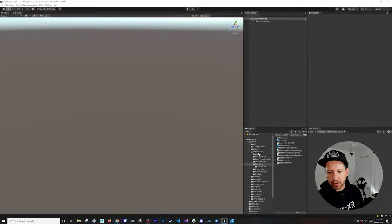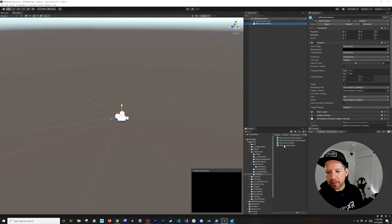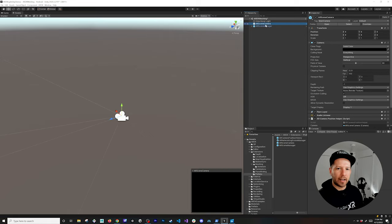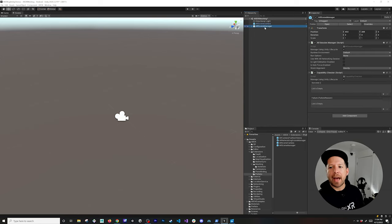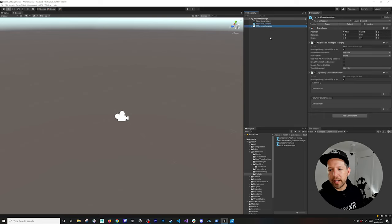If you go into ARDK, then Extensions and Prefabs, we're going to be adding the AR Scene Camera and also the AR Scene Manager. Once you add those two, we'll have an augmented reality camera and a manager that is going to keep track of the AR session and everything we need in order to use augmented reality with ARDK.